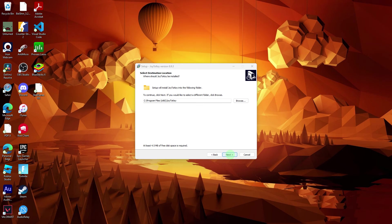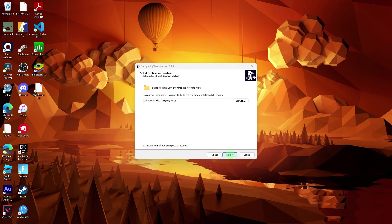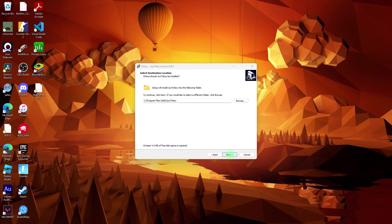Depending on your browser settings, you might be prompted to choose a location to save the downloaded file. Choose a location on your PC where you can easily find the downloaded file.